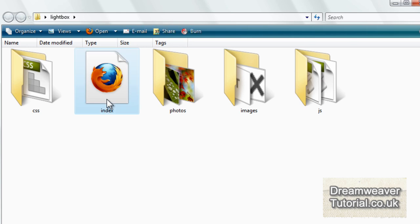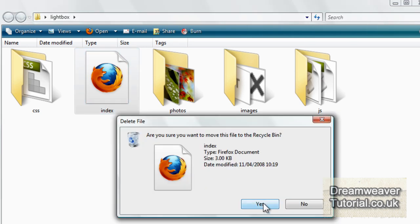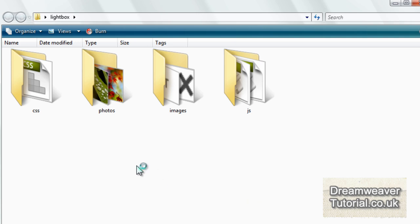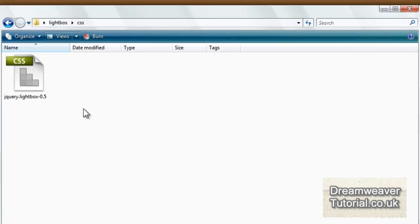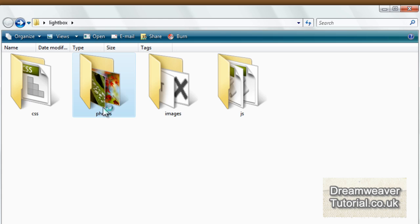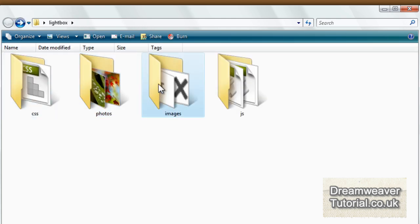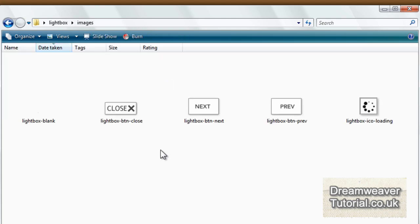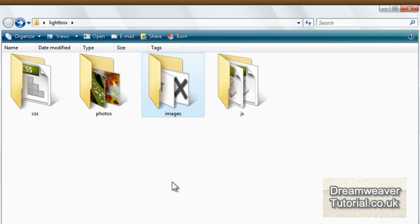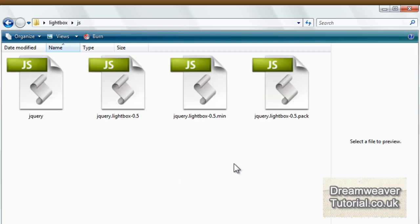You'll get a folder called lightbox. Inside you'll have an index file which you won't need — you can click on it to see the effects but then delete it. There will be a CSS folder with the basic CSS commands that make the photo box plugin work, which you attach as a separate stylesheet. You'll also get a folder with photos — thumbnails and larger versions — plus an image folder for the close, next, and previous button assets.